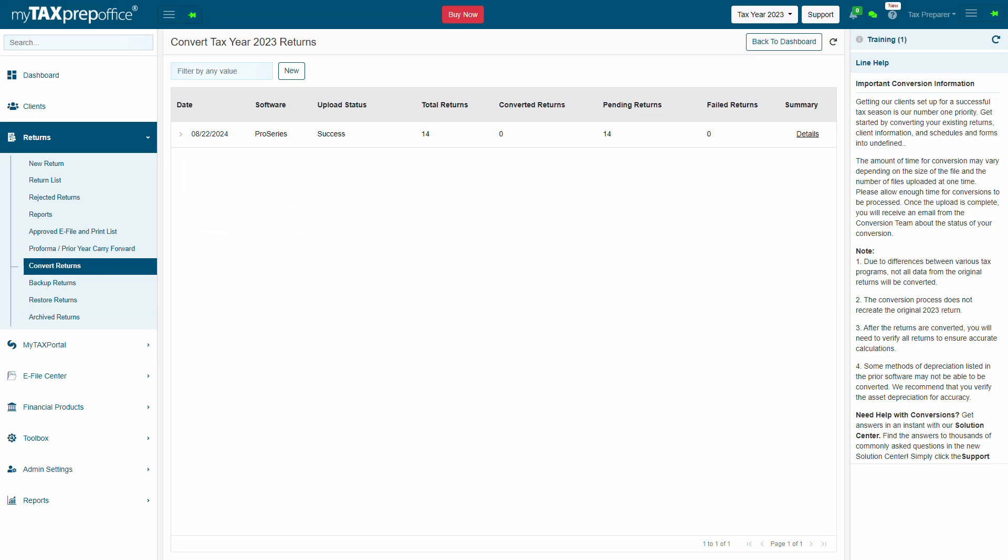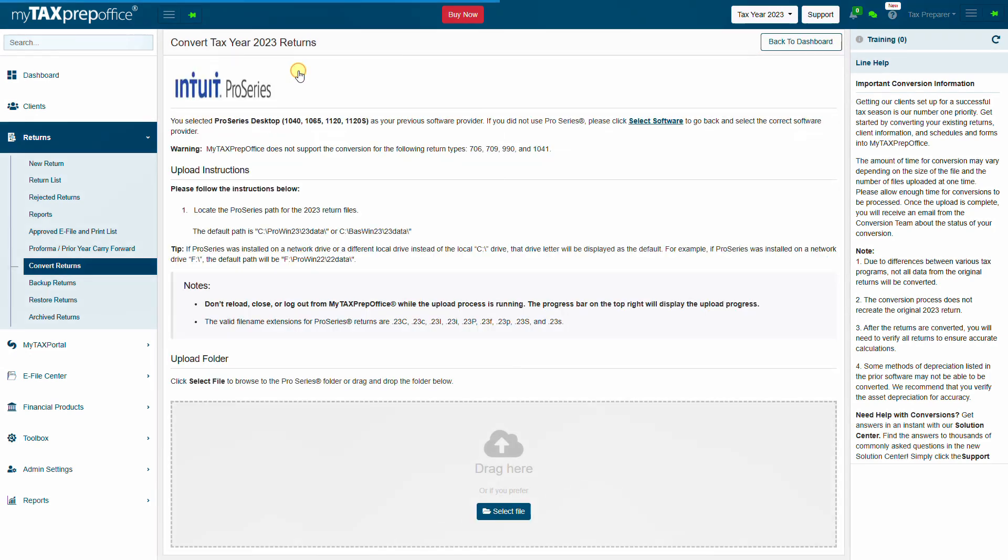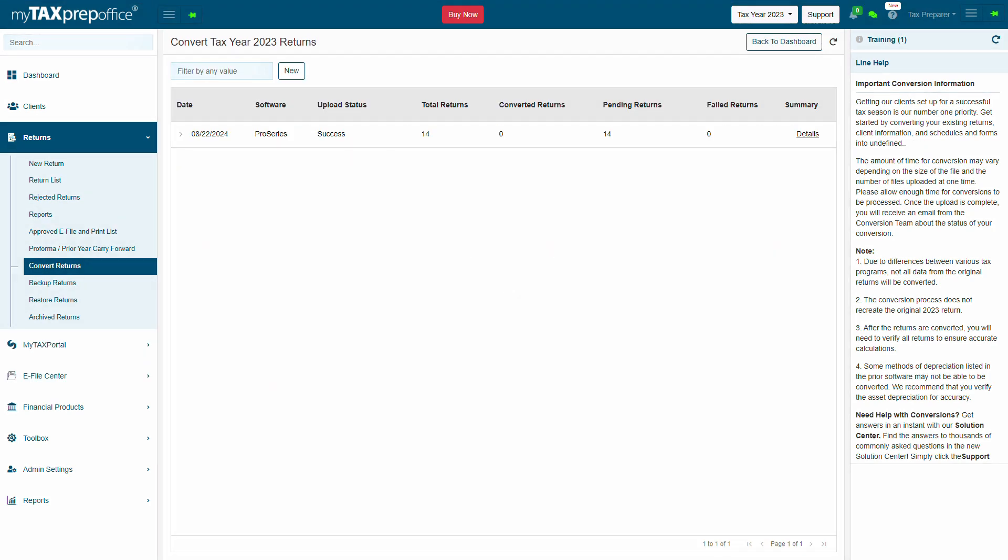Click on the New button to upload more files if required. Click on the Details link to view the conversion summary.